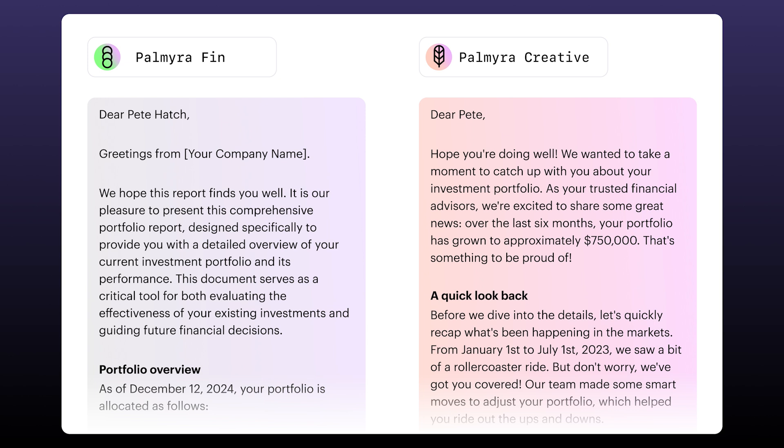Much better, right? Now what's happening is every time the report is generated, it's first written by our financial whiz, Palmyra Finance, and then it's rewritten to be more engaging, more polished, and more accessible by Palmyra Creative.